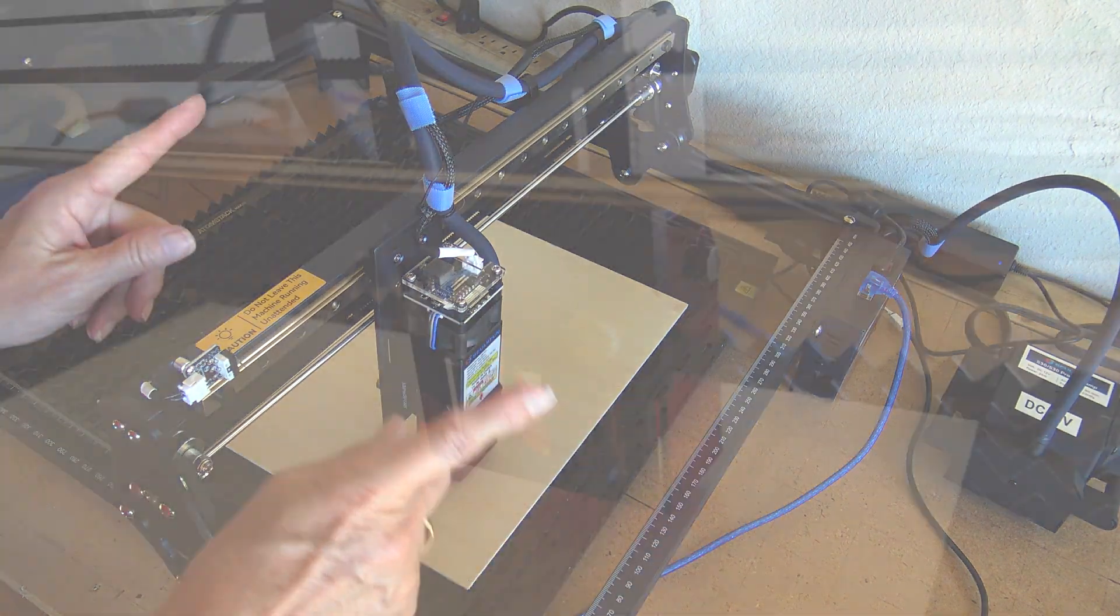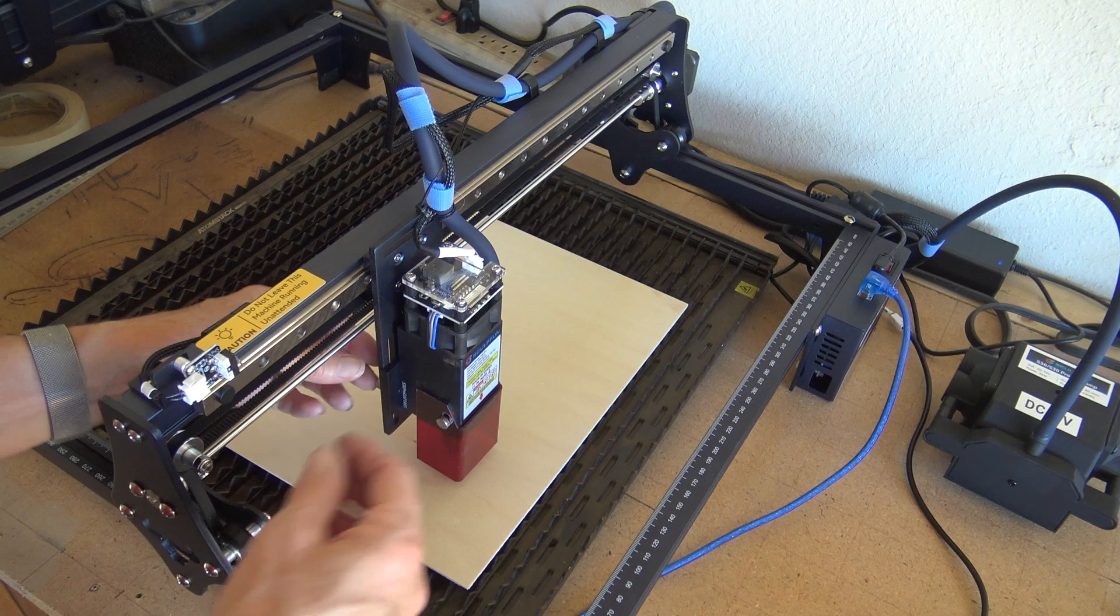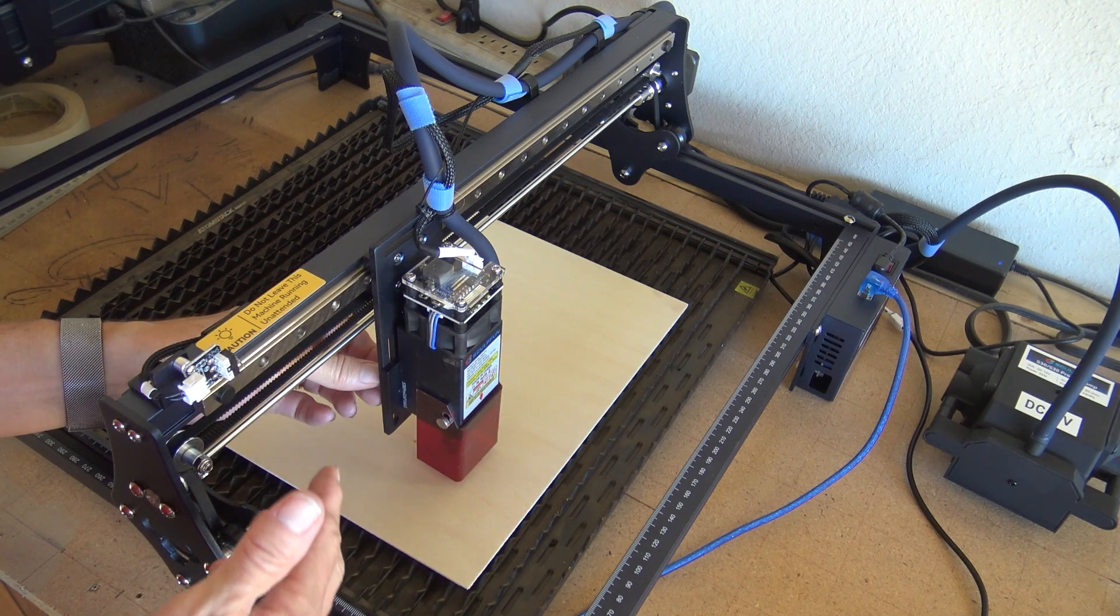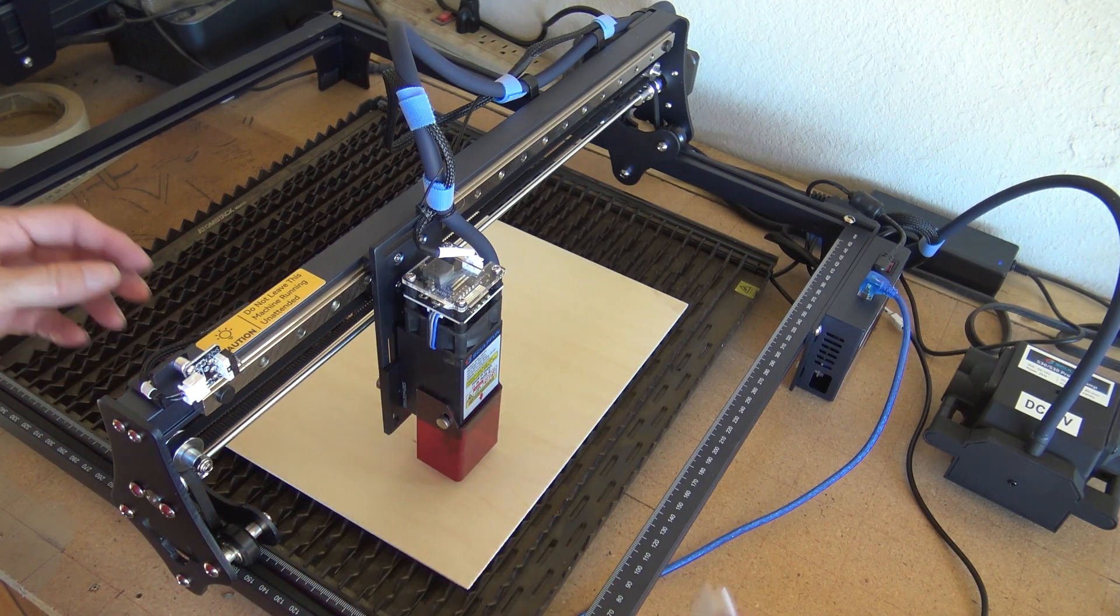Which is beneficial because the adjustments to raise and lower your laser head are on the back of the machine, and so with the machine sideways, you can easily reach those.